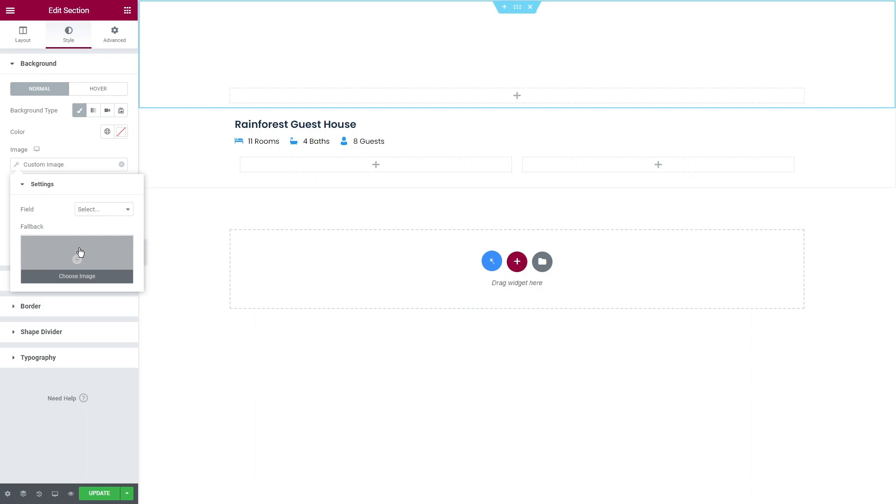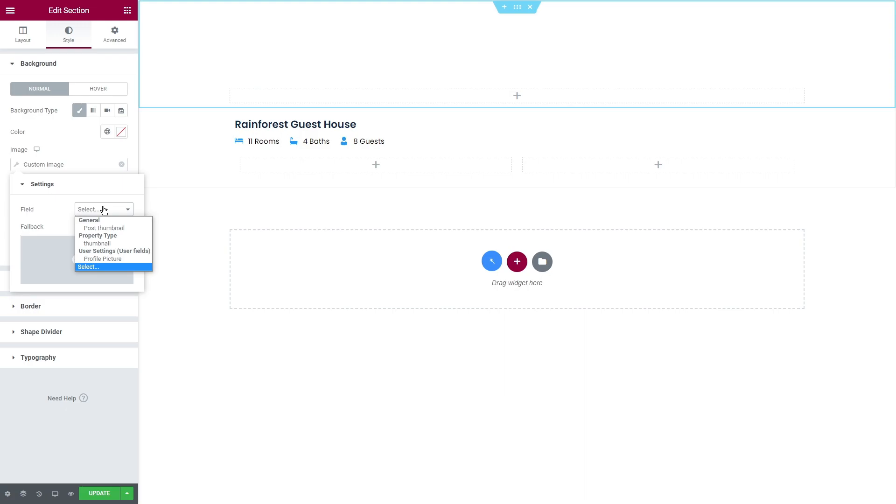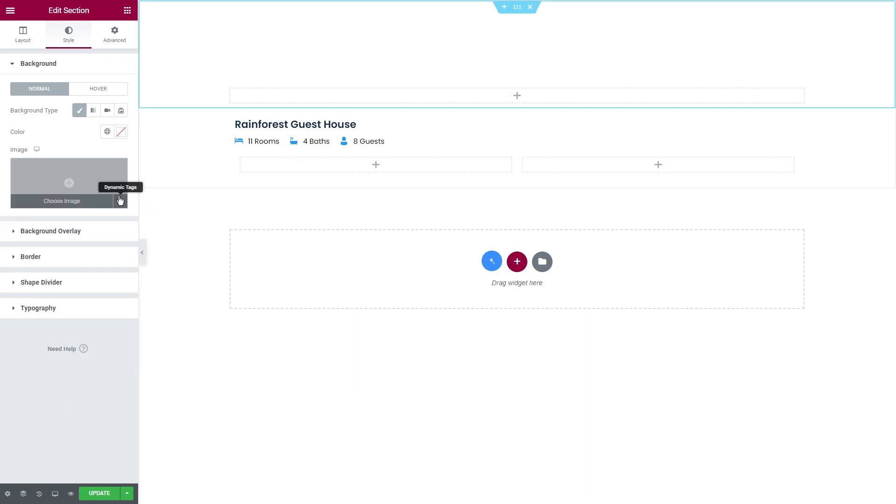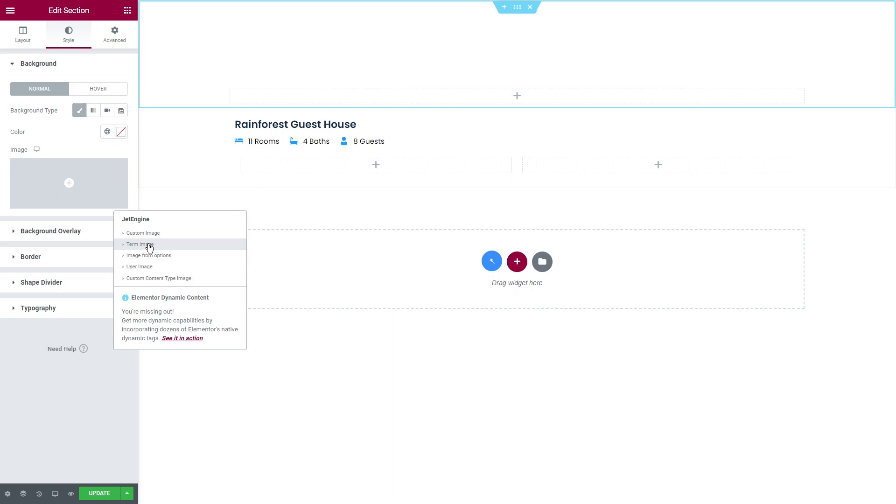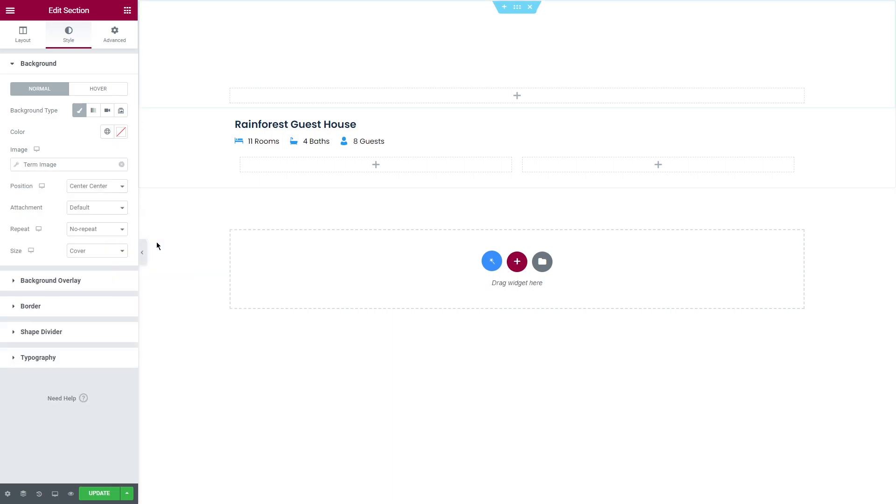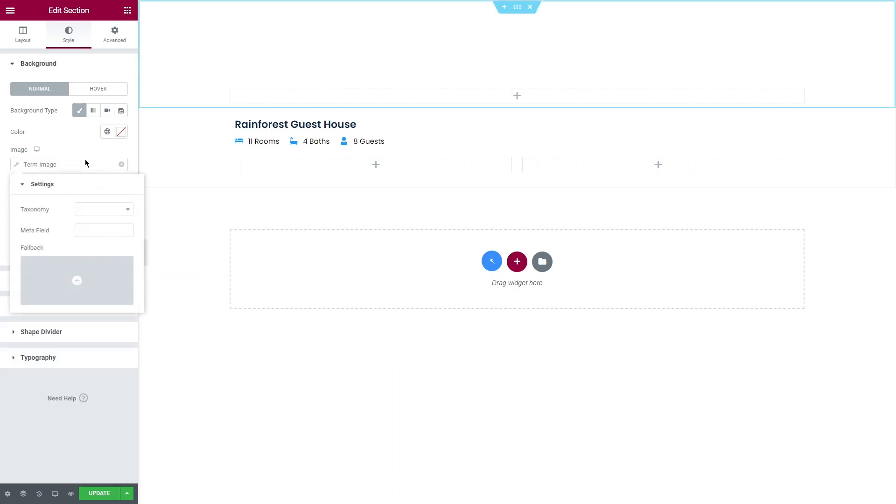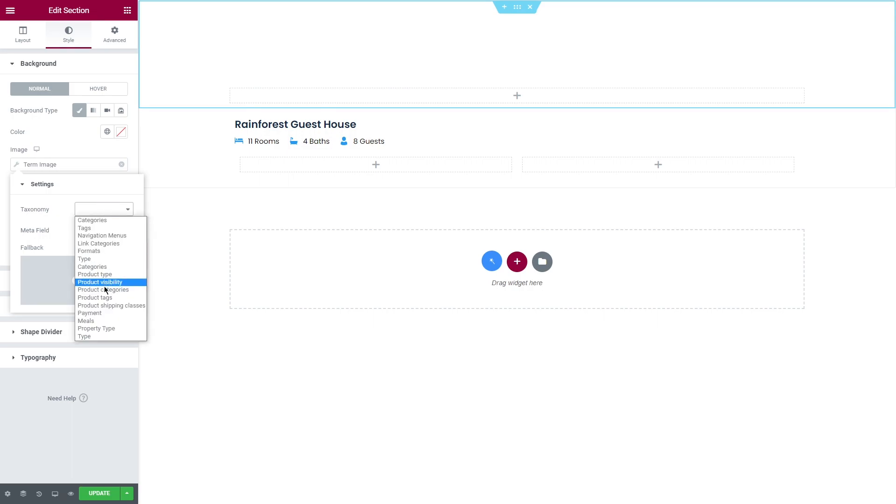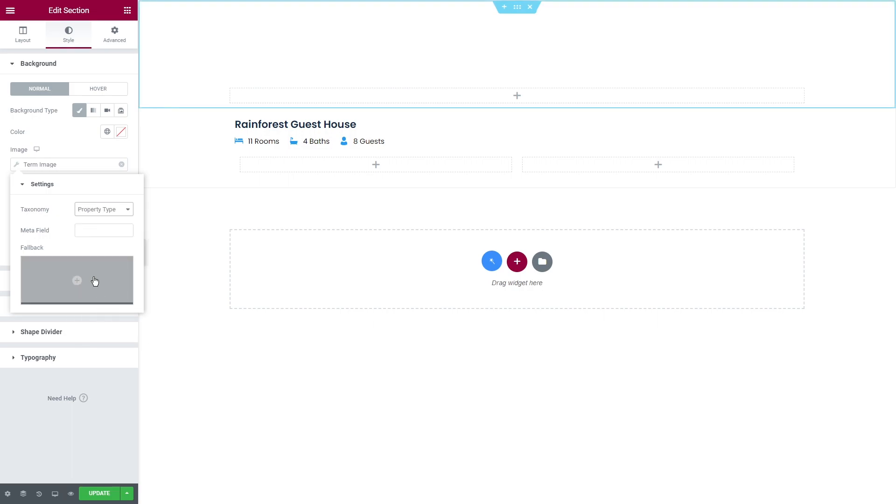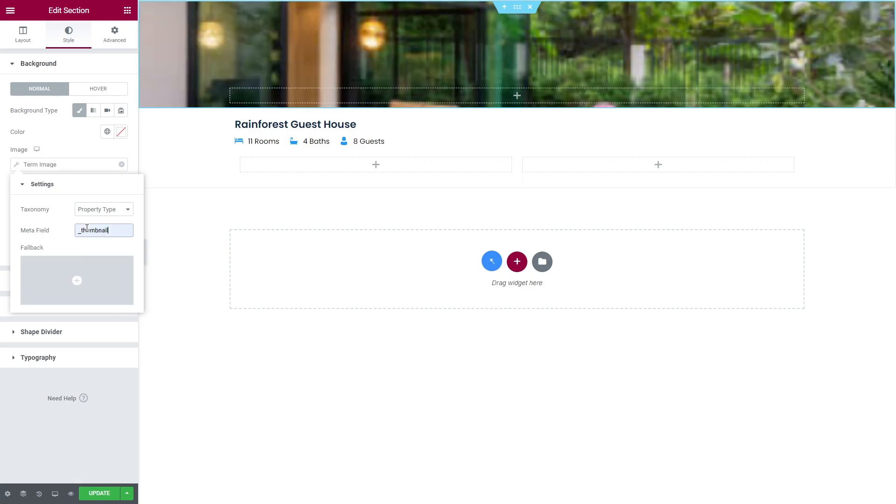Custom image displays the image from default WordPress posts, then the meta field added to the custom post type, and profile pictures. Term image pulls the picture from the meta field you created for the custom taxonomy. So at first you need to select the taxonomy, for example property type, and then insert the meta field name.